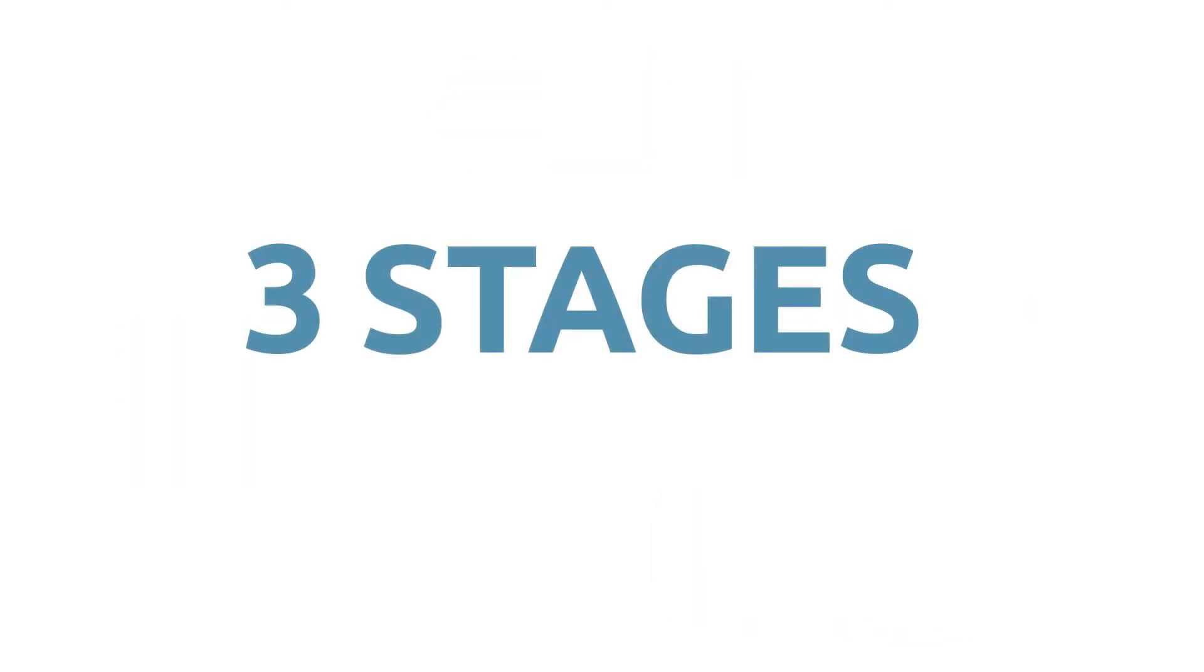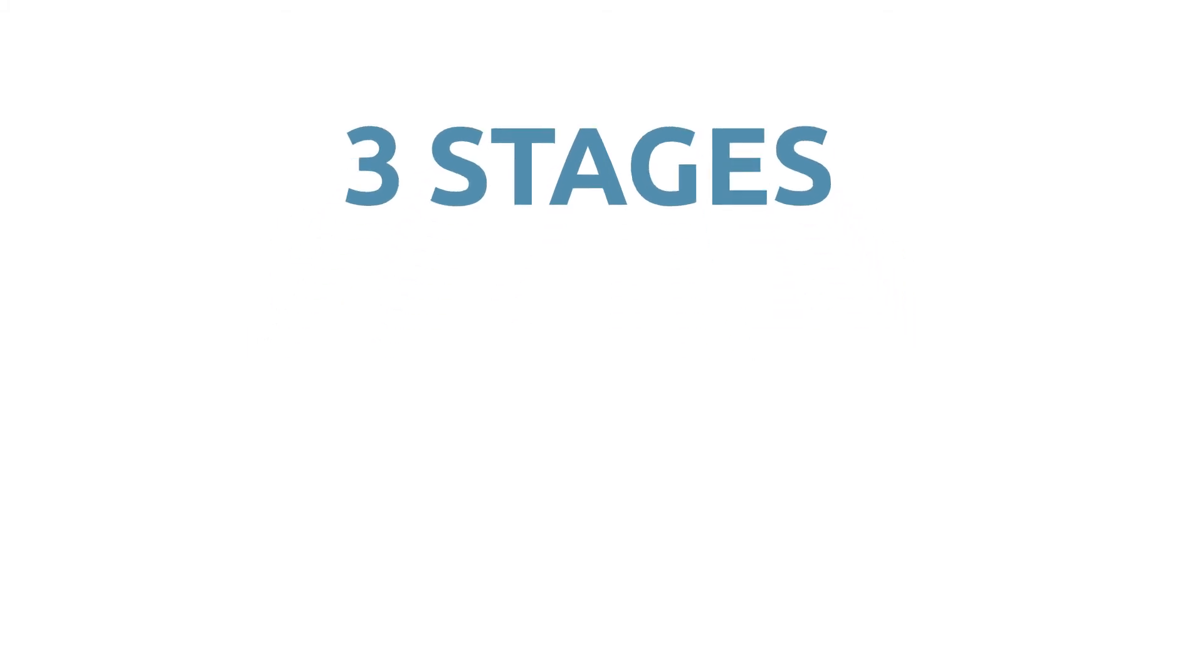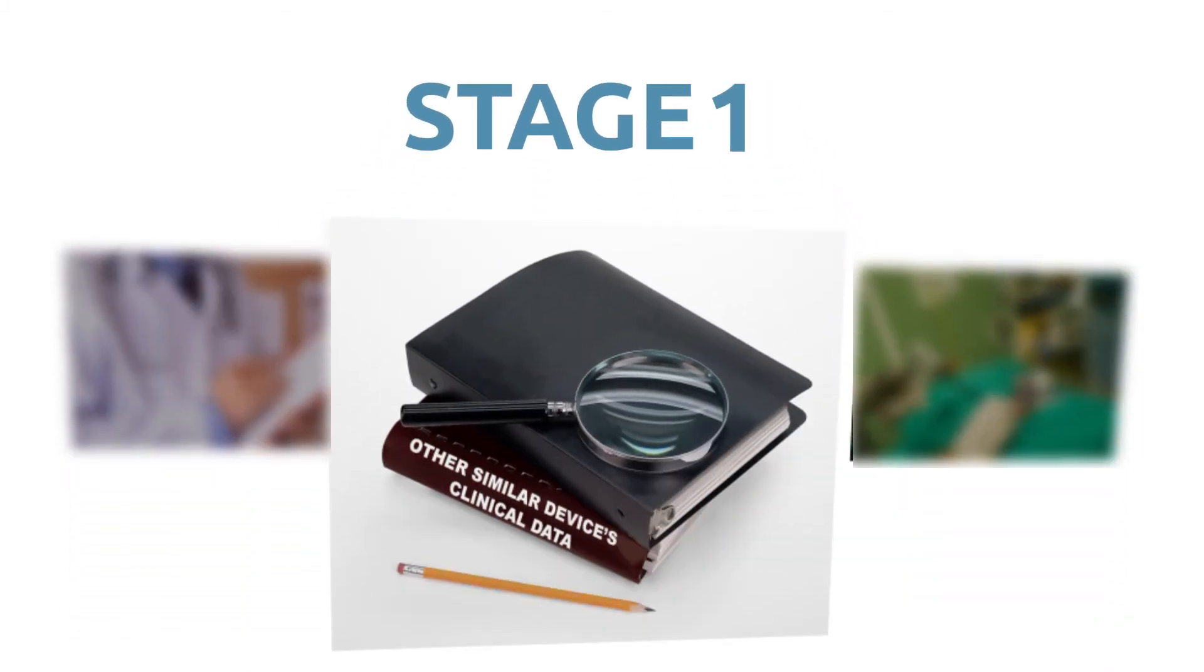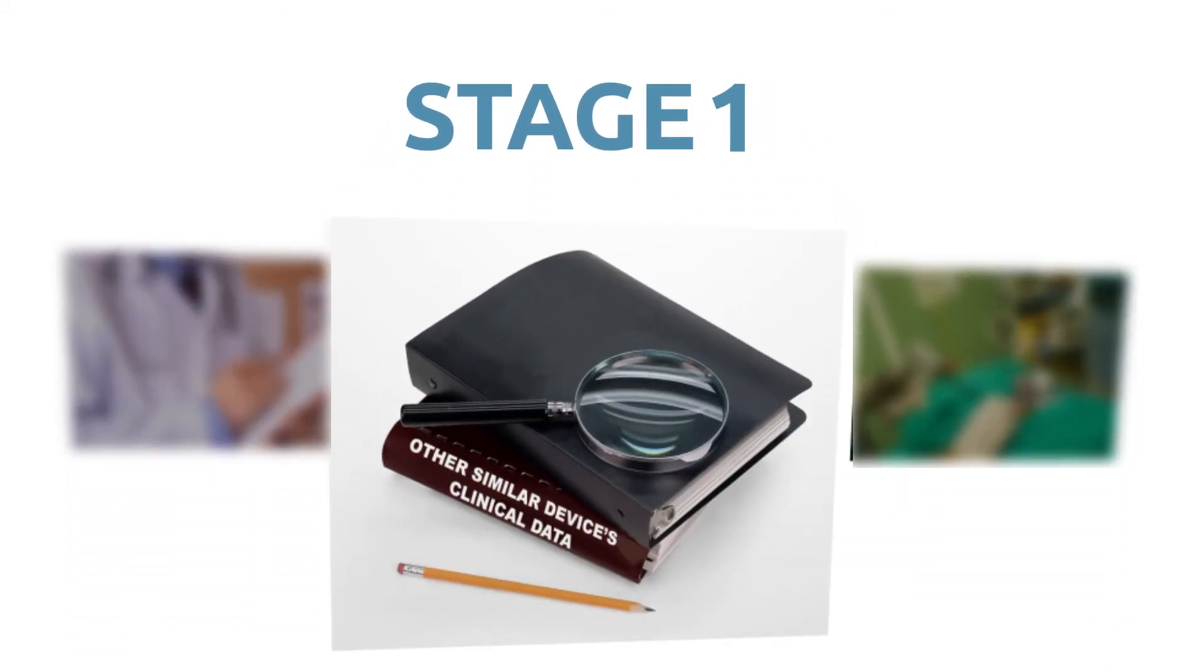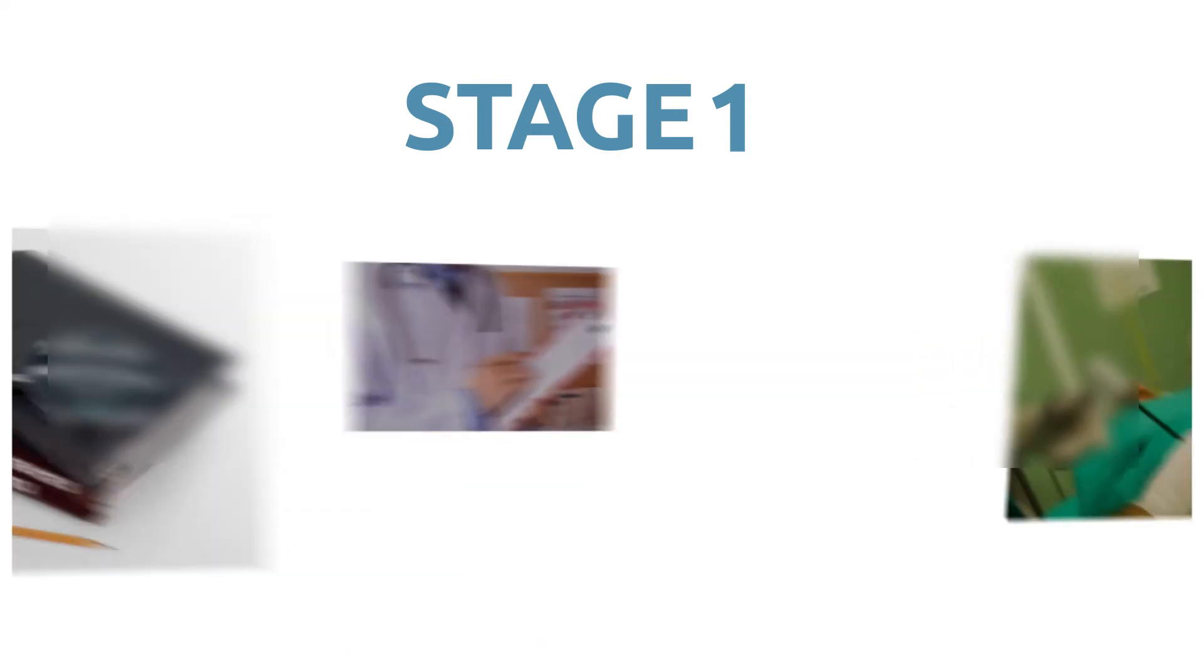A clinical evaluation takes place in three stages. In stage one, manufacturers identify clinical data. This can come from existing literature, clinical experience, clinical trials, or any combination of the three.